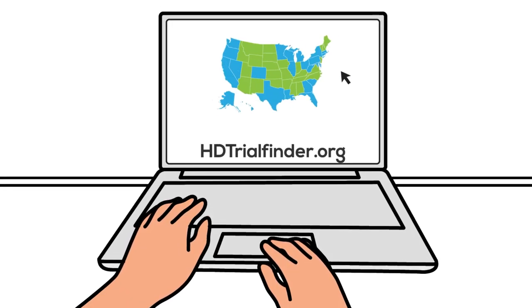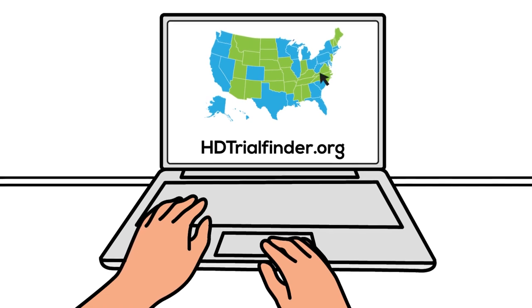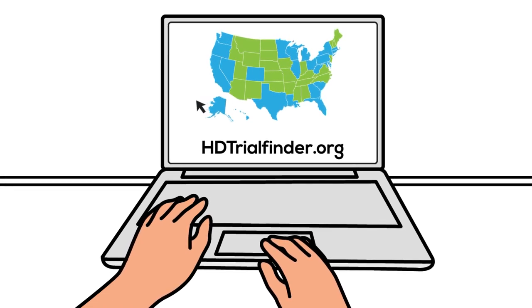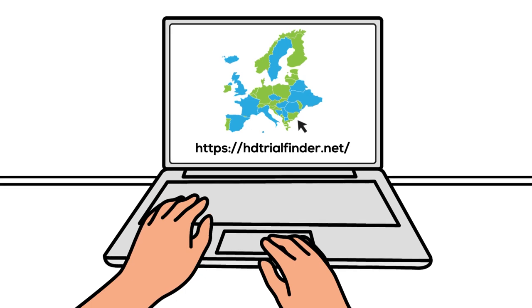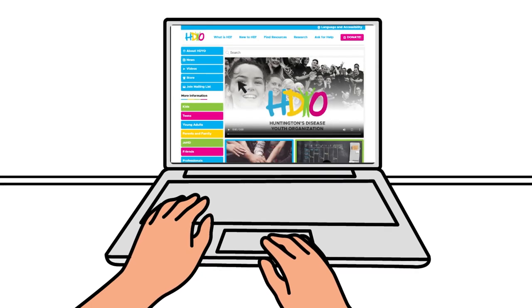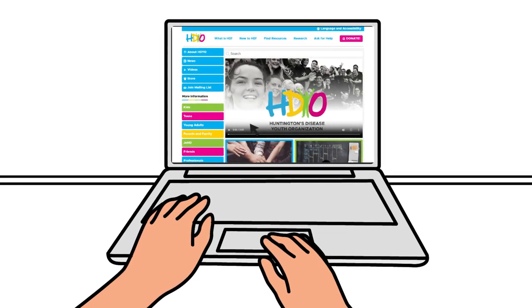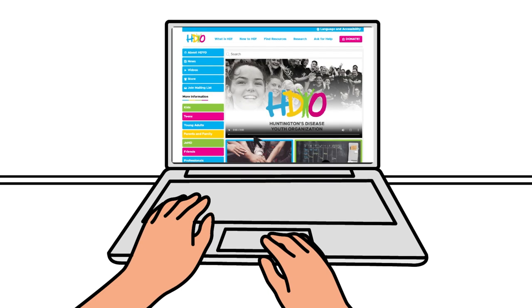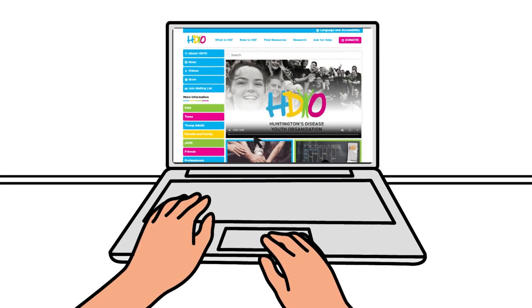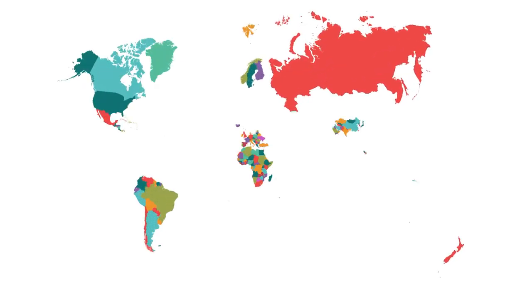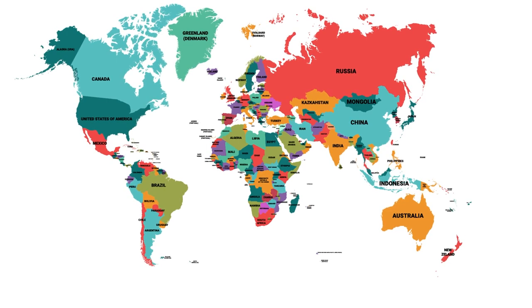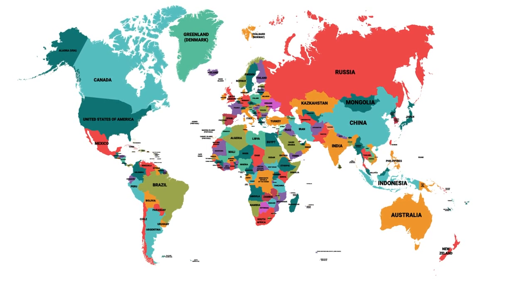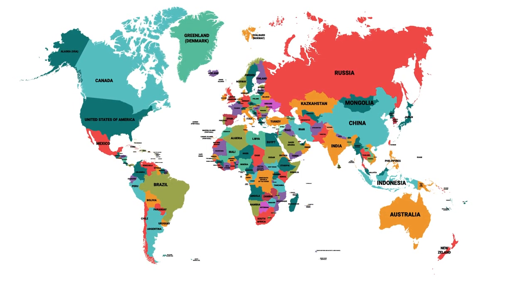One Trial Finder site is available through the Huntington's Disease Society of America and another is through the European Huntington Association. HDYO also has research updates on our website. Visit HDYO.org and click Research. Another option is to contact your local HD association. Many of these HD advocacy groups have information posted on their websites about what research is available in their area.